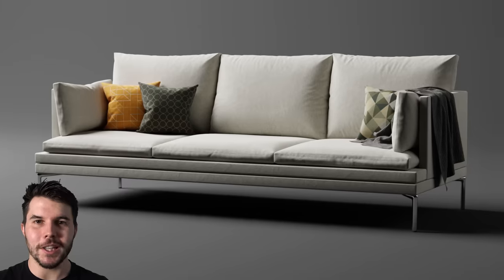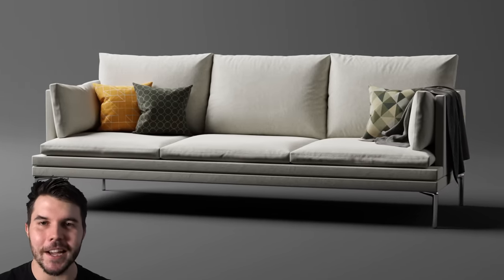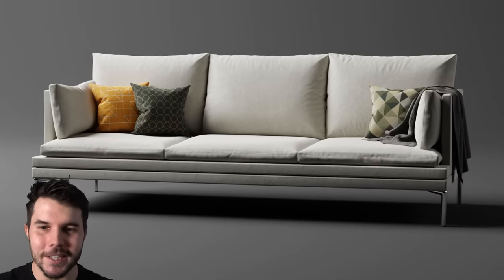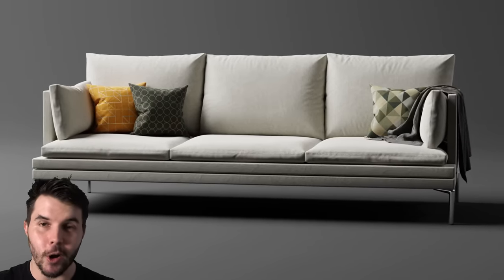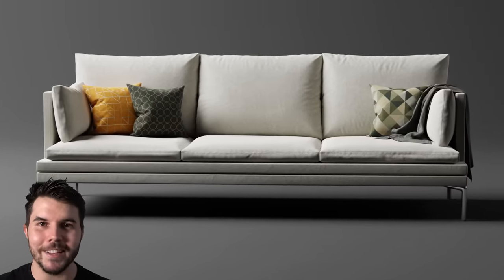So thank you for watching this long extended couch modeling series, and I hope to see you in a future tutorial. Bye.